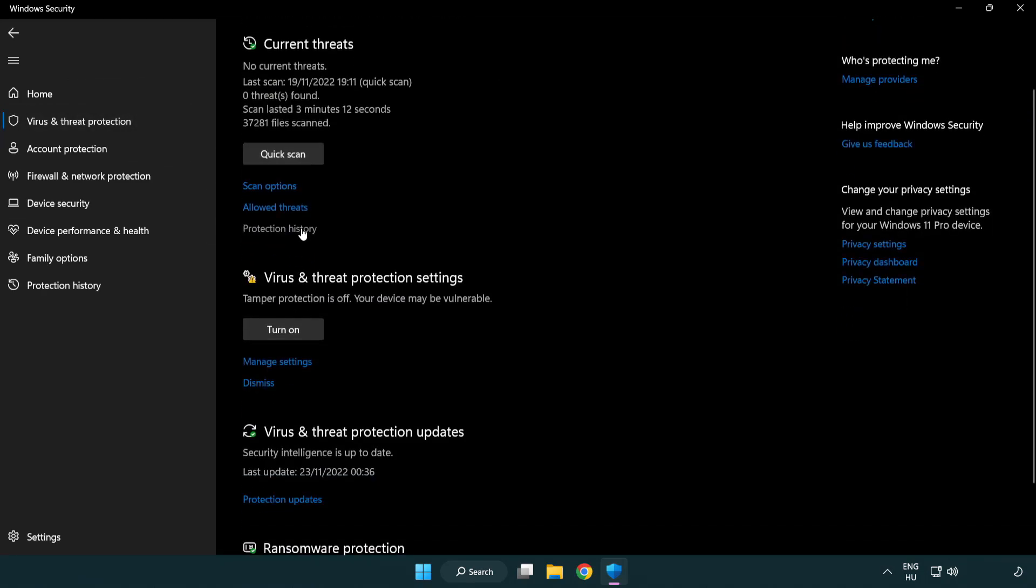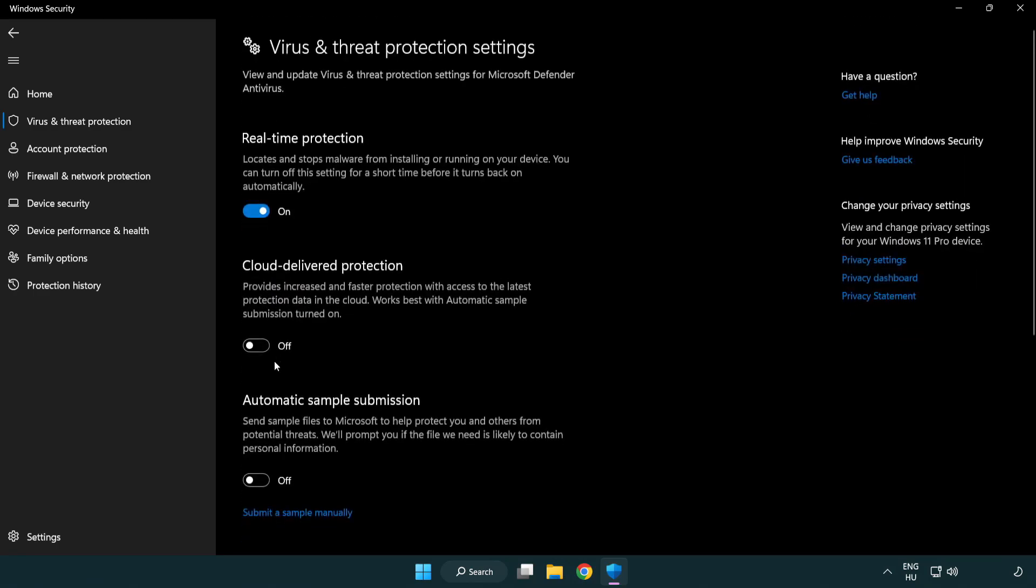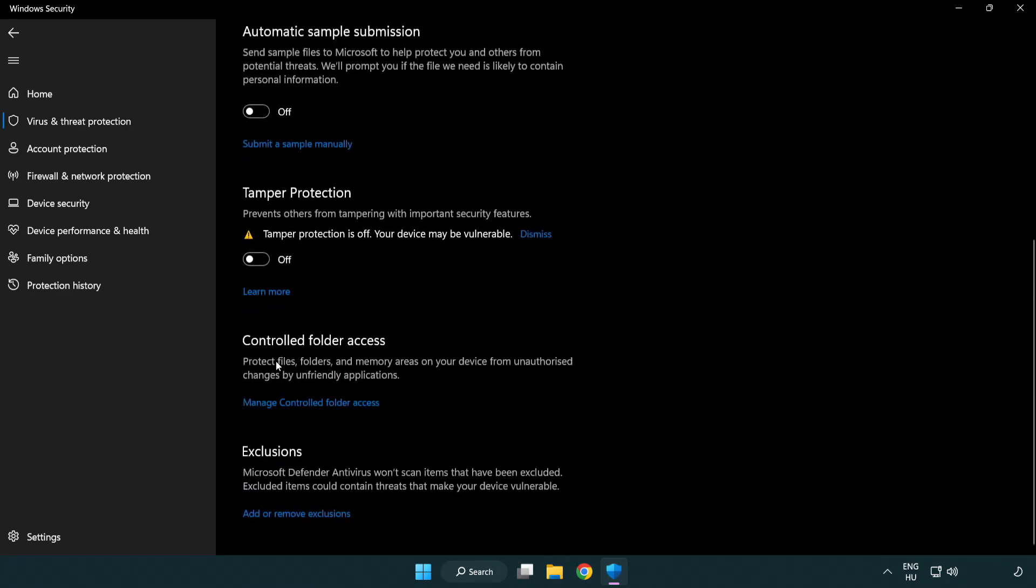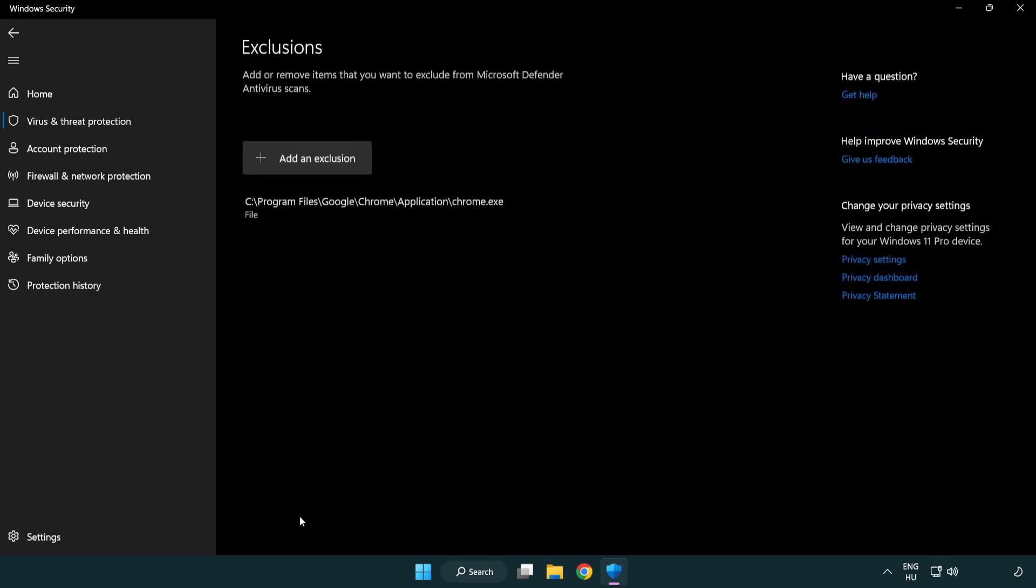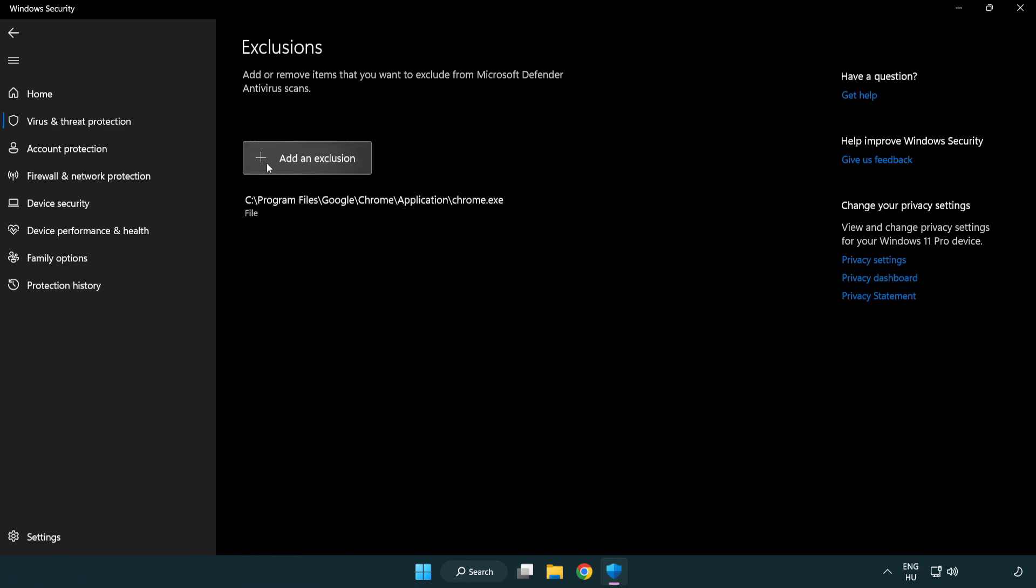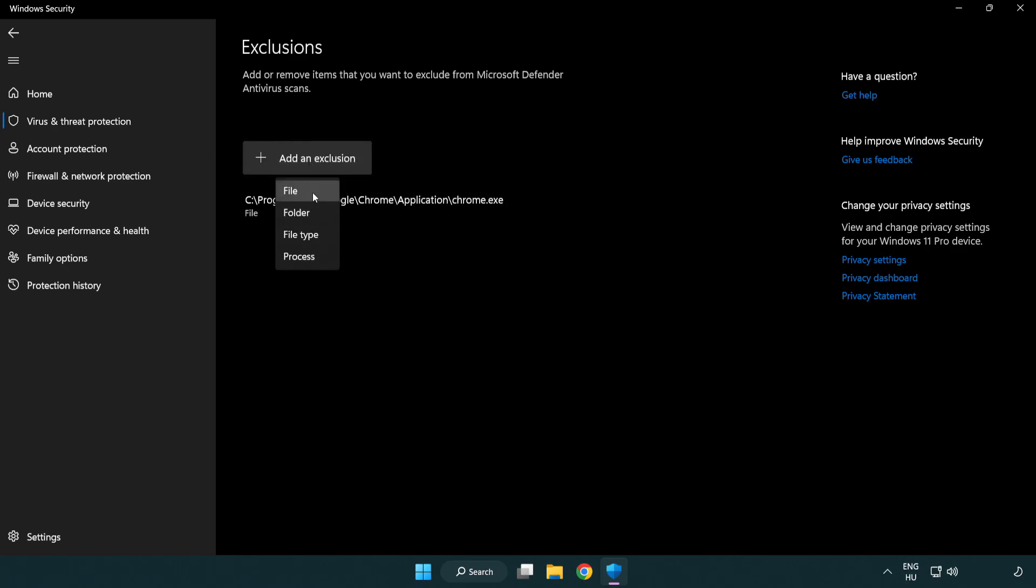Click Virus and Threat Protection. Scroll Down Click Manage Settings. Scroll Down. Click Add or Remove Exclusions. Add in Exclusions. Try File and Folder.